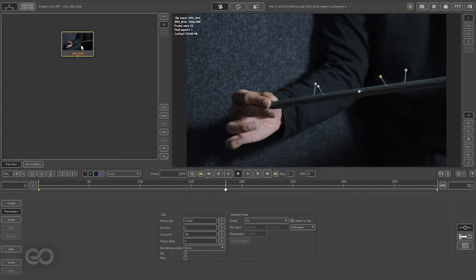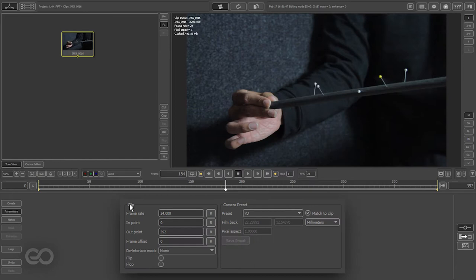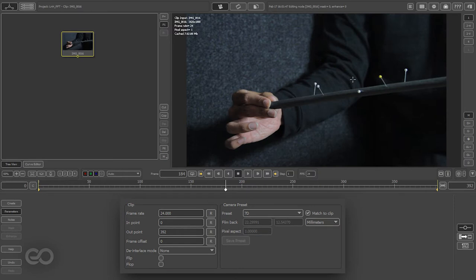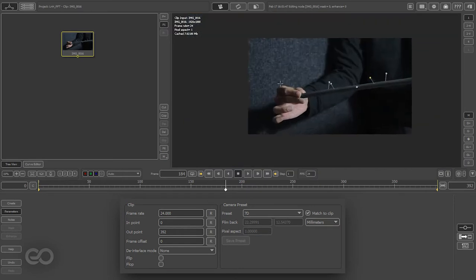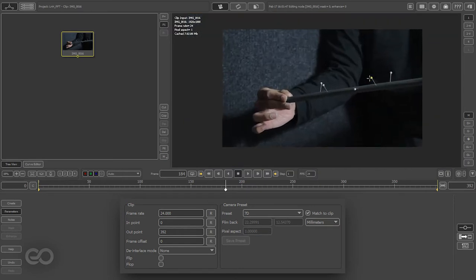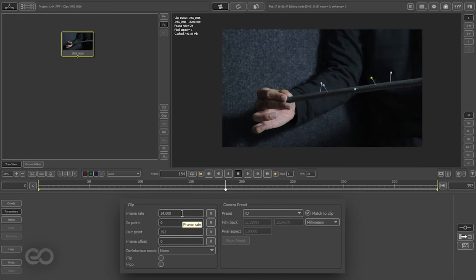As soon as I bring this in, PFTrack does a couple of things for me. First off, the camera preset is set from the project directly because the actual aspect ratio of this footage matches that of the camera preset we have set. Also the frame rate is set to 24.